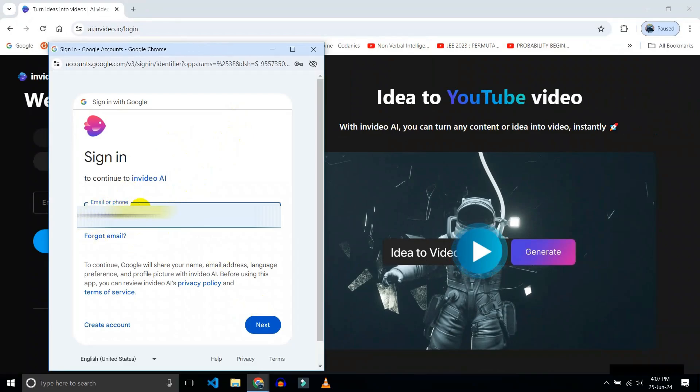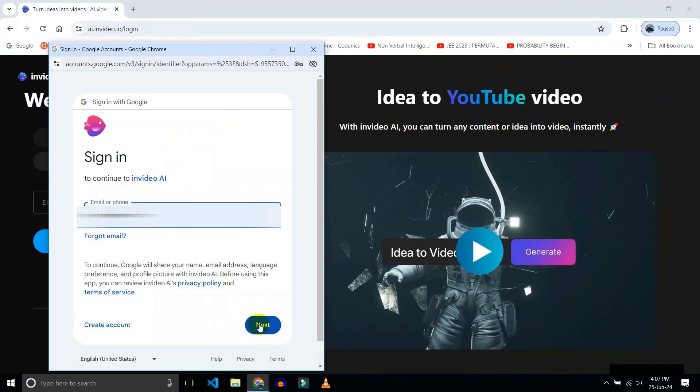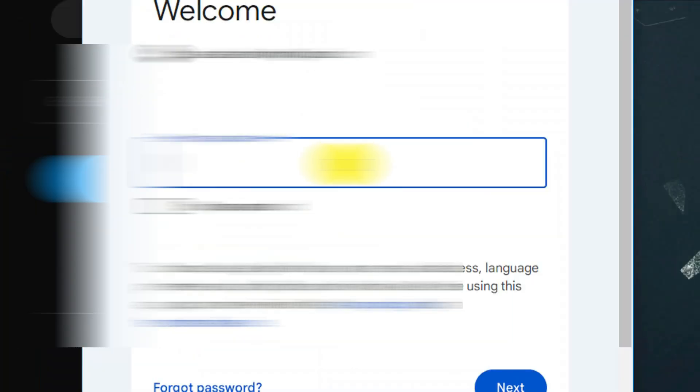Type your email address, click on the next button, and choose your password.